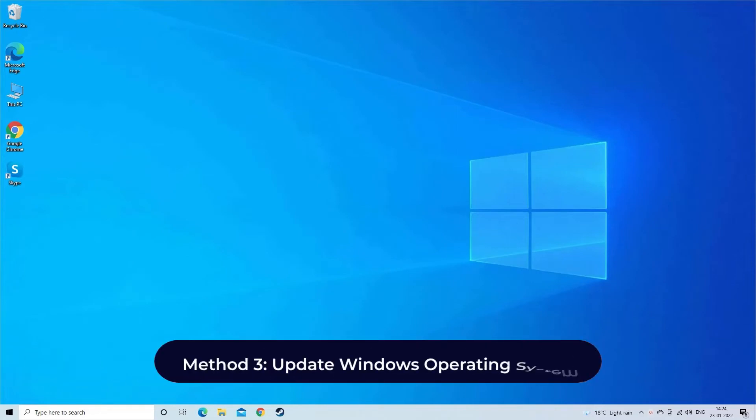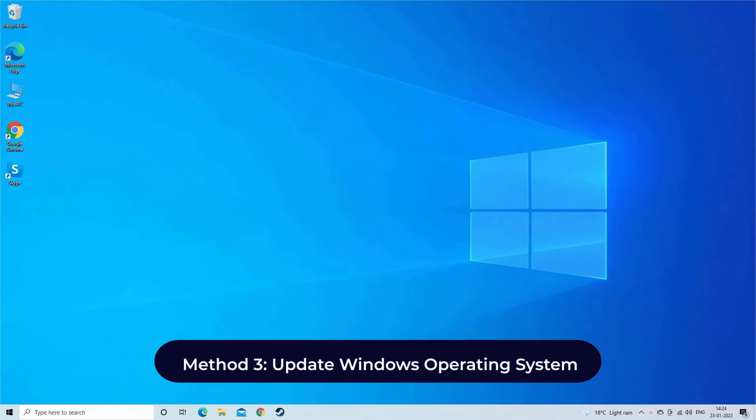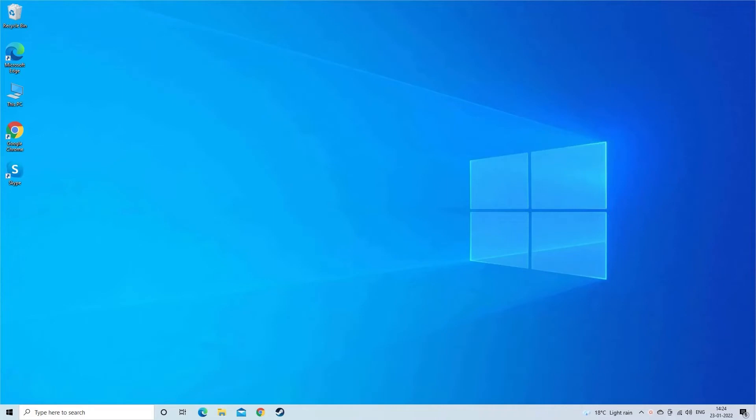Method 3: Update Windows Operating System. If the USB device is incompatible with some of your computer components, it can also lead to the 'please insert a disk into USB drive' error message. So, to fix it, you need to update your Windows OS by following these steps.